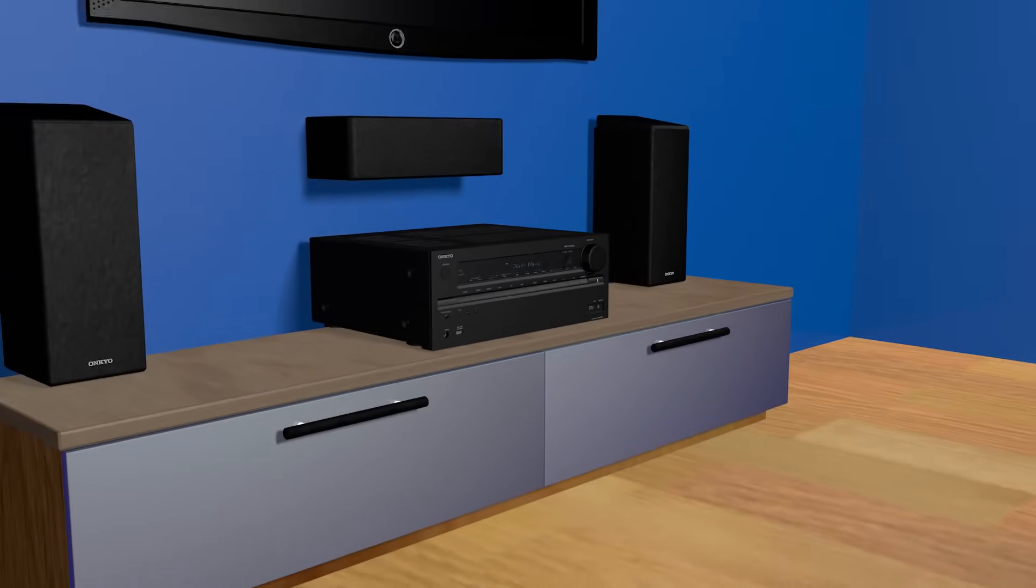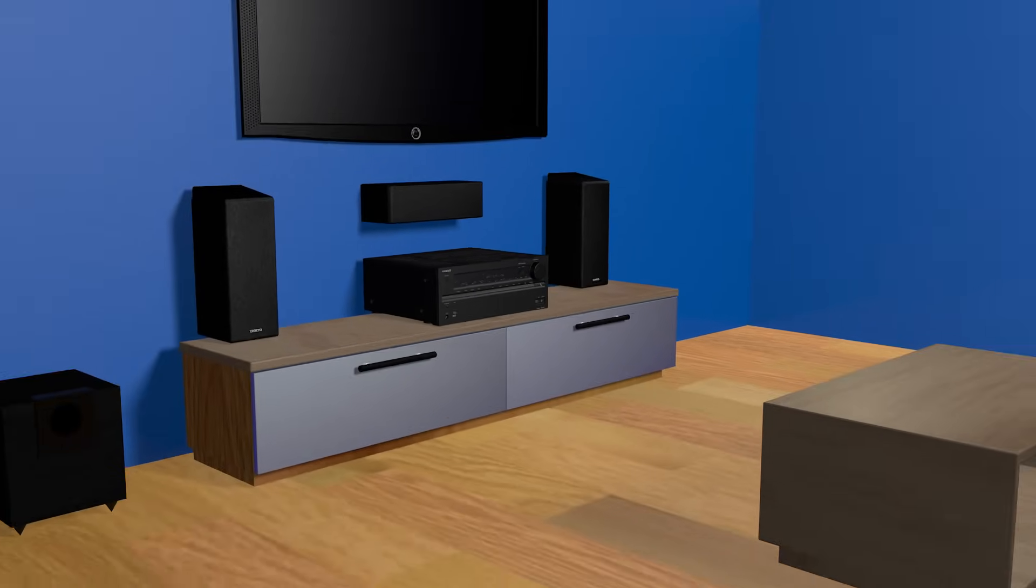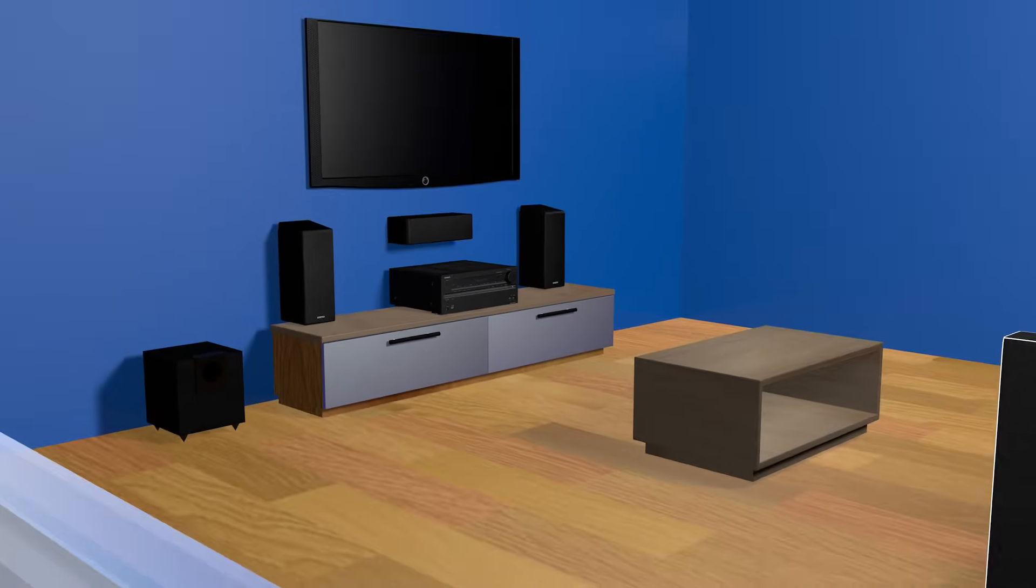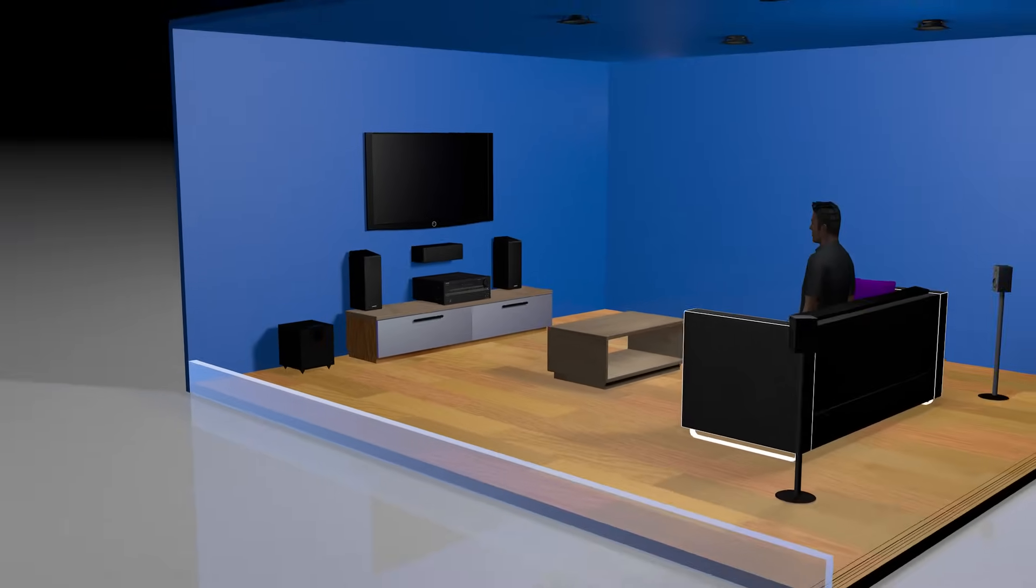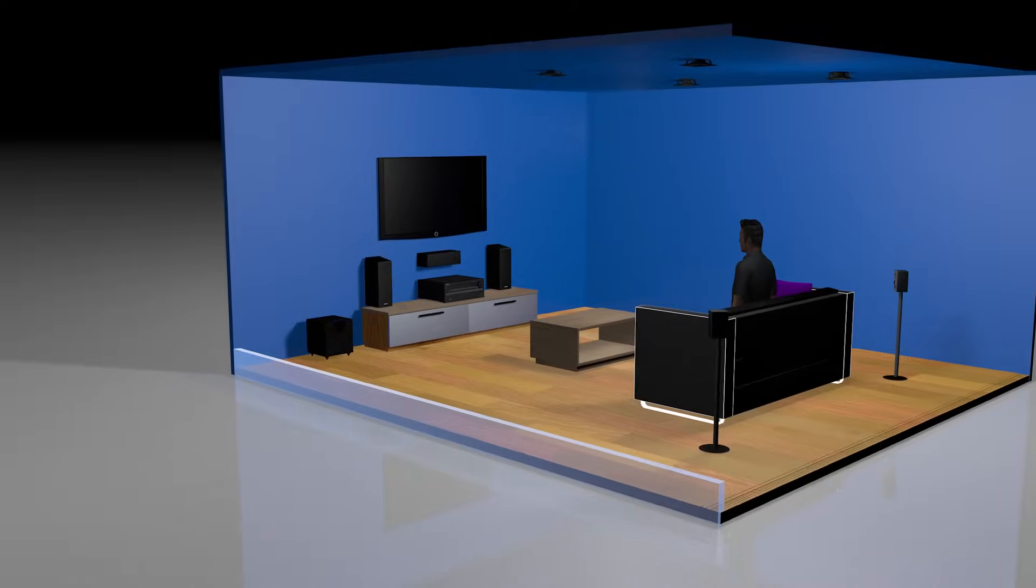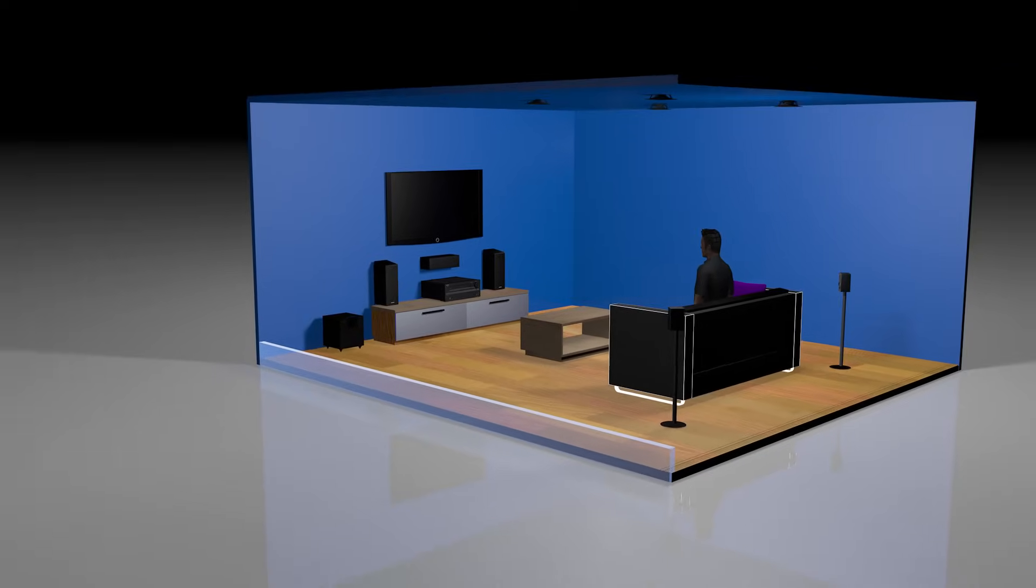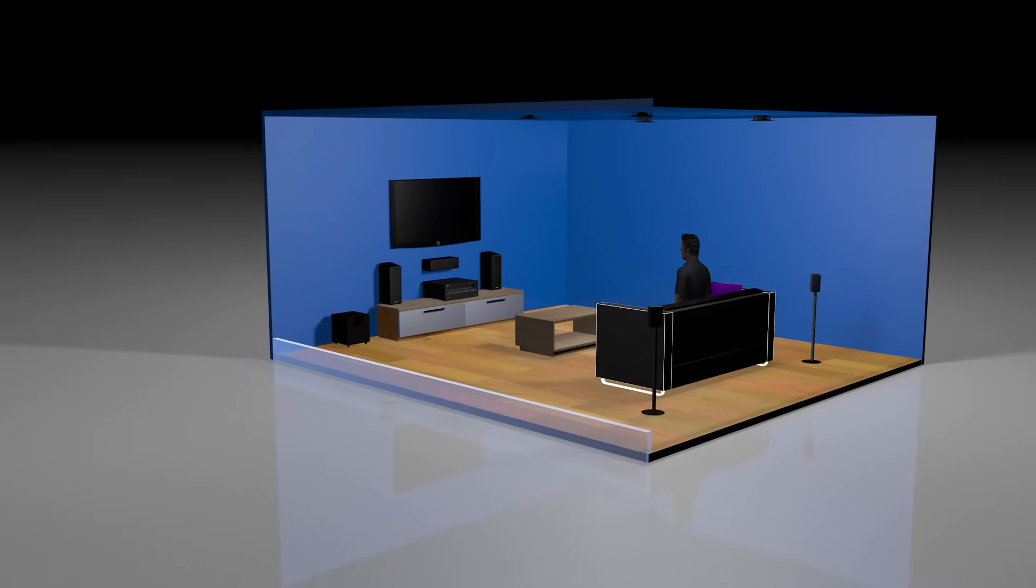Welcome to Onkyo USA's how-to video series. Now that you have all the necessary components for your Dolby Atmos setup, here's how to position your speakers.